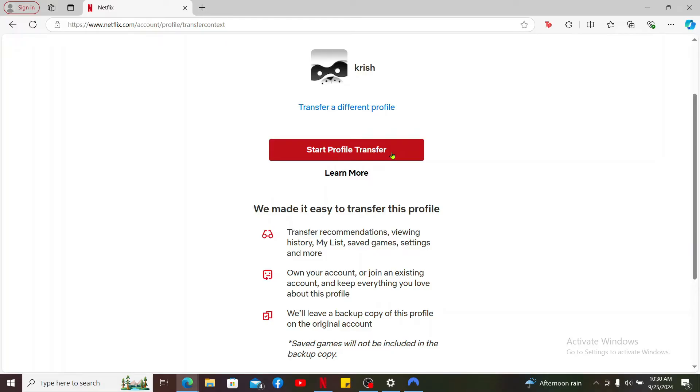Follow the prompts to enter the email address and password for the new account and choose your membership plan and enter your payment information. After the transfer is completed, you will receive a confirmation email. The original account owner will also be notified.